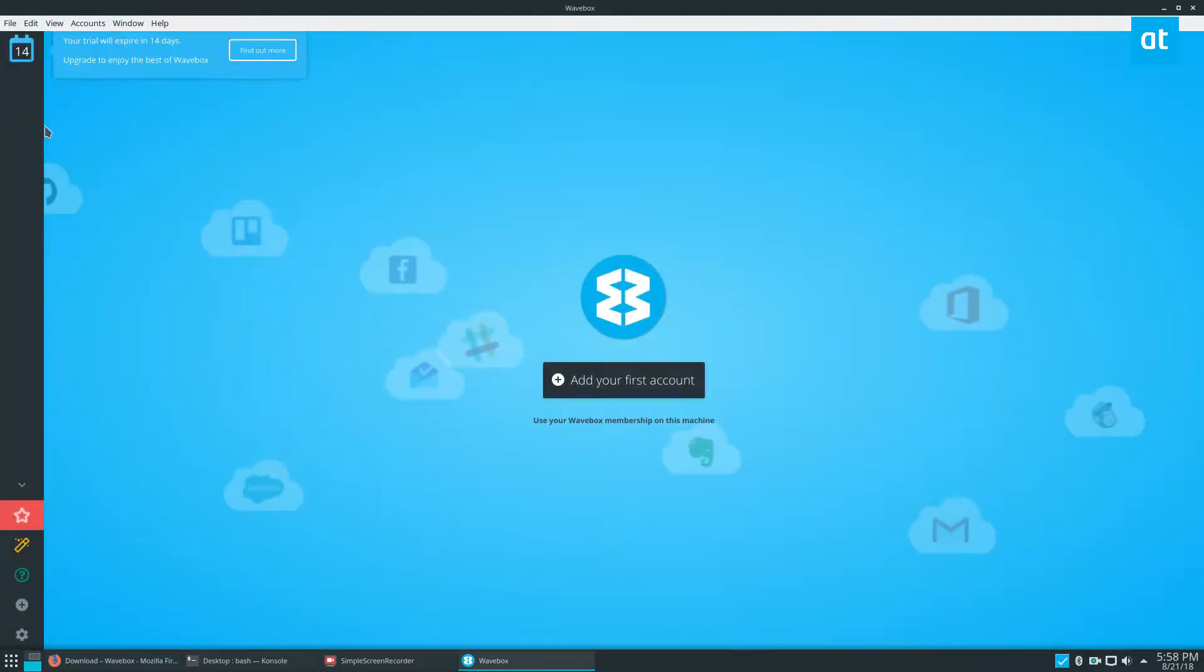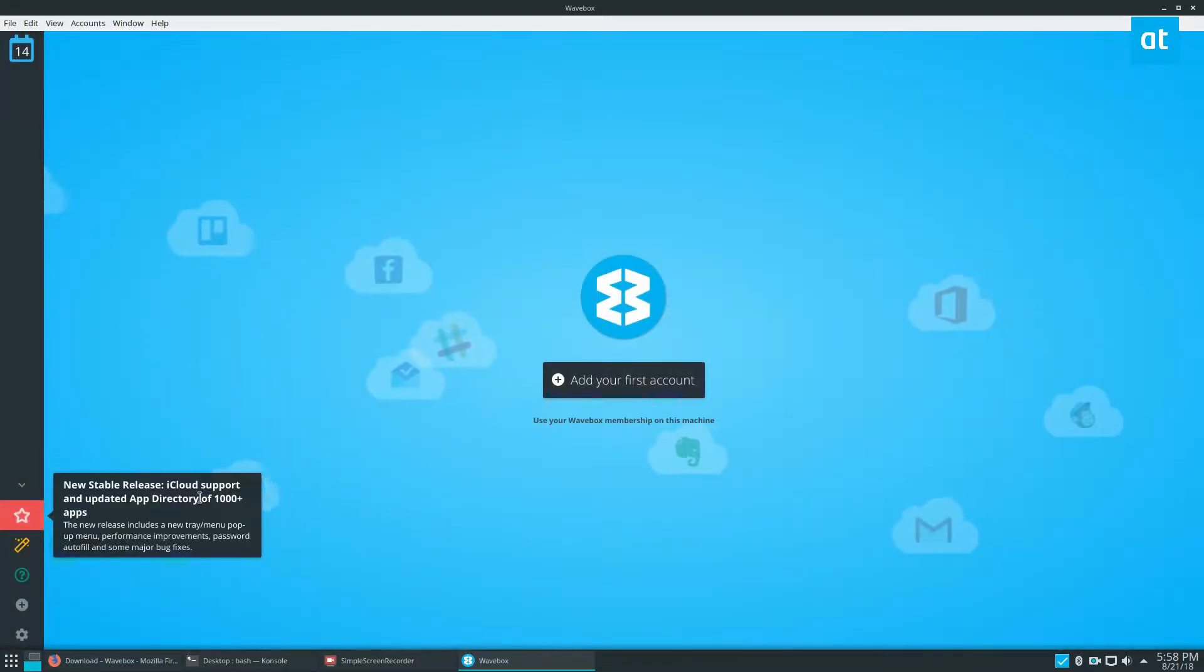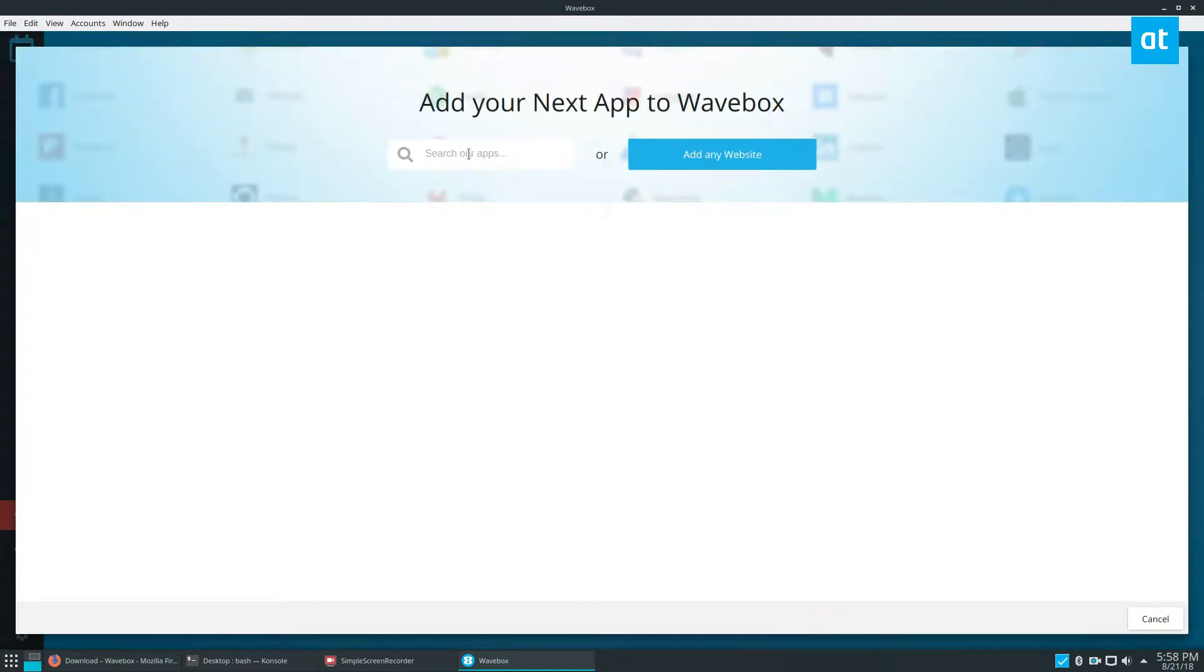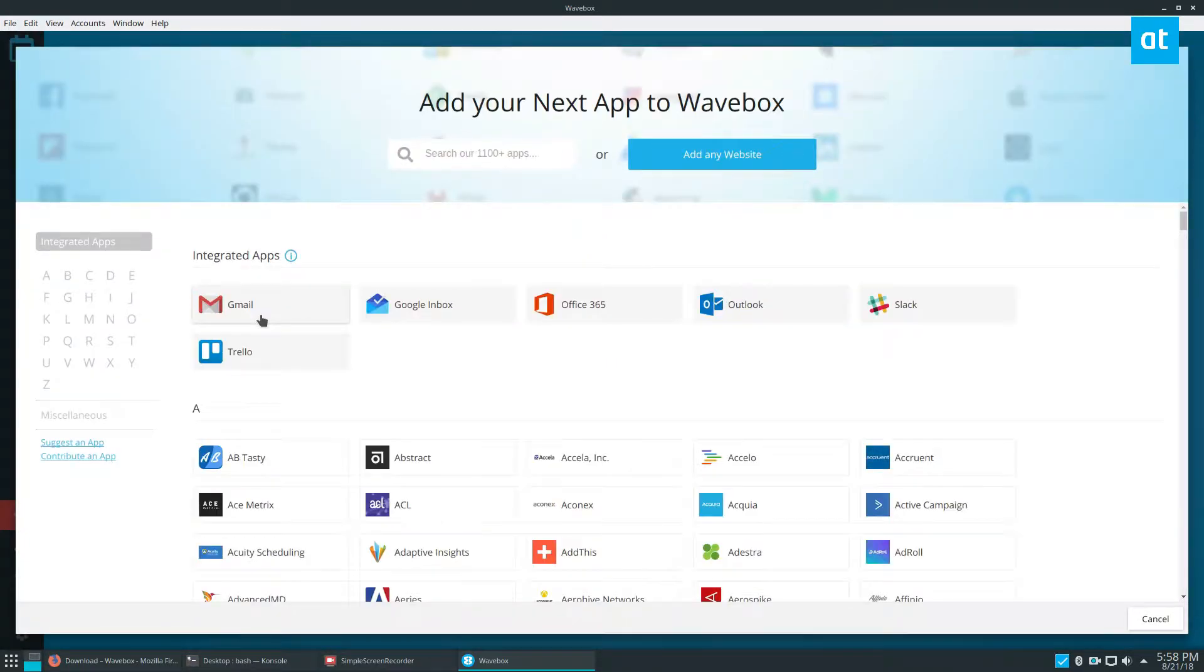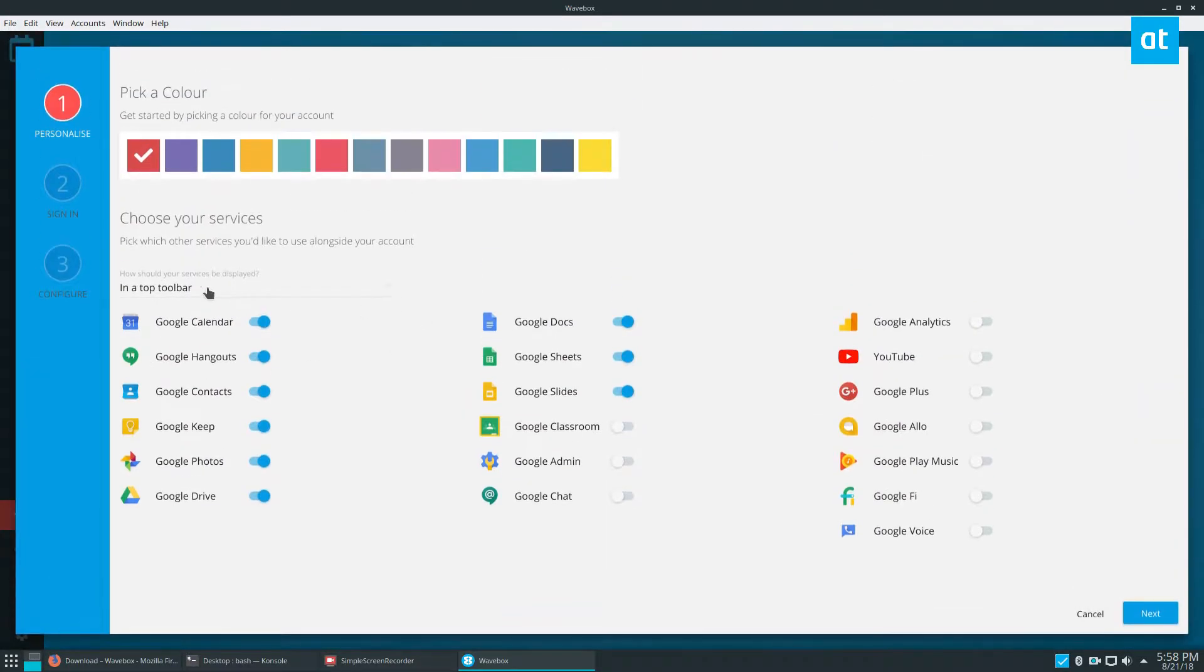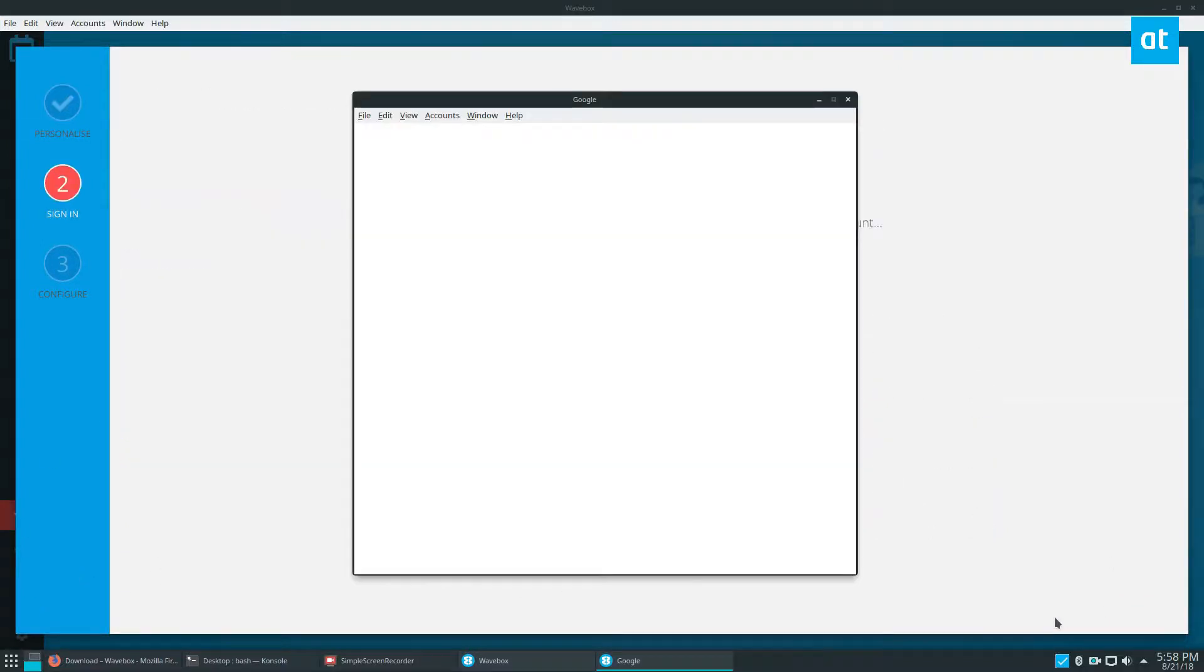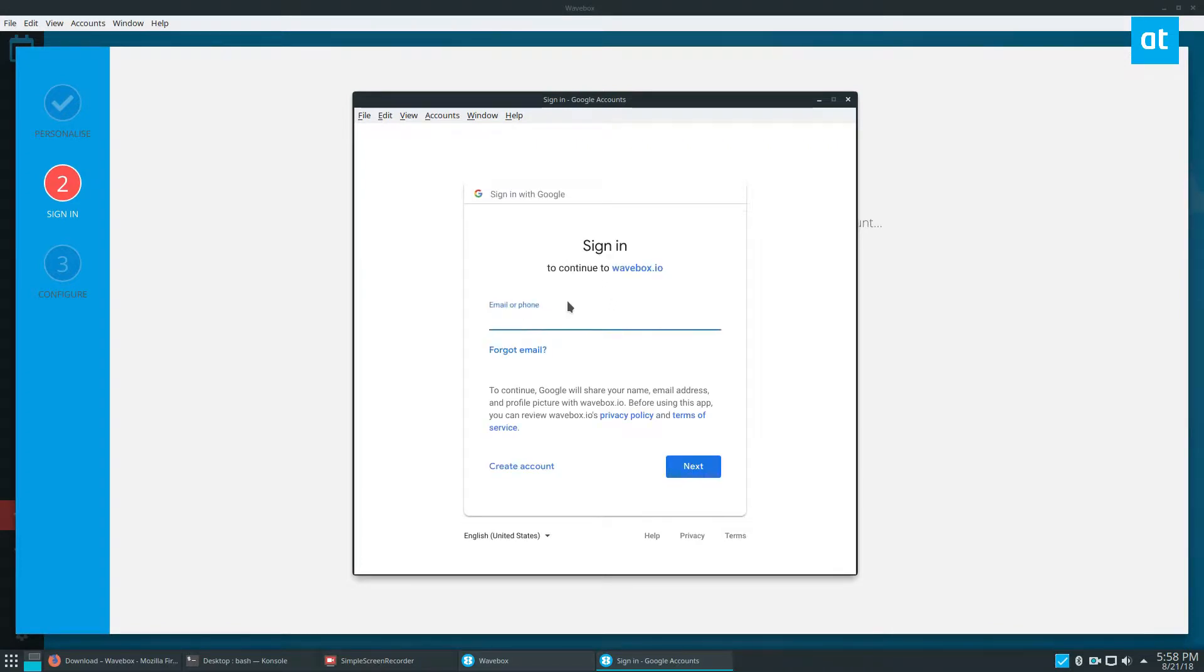Go through and search for the services you'd like to have. I'm good with the ones that are set right now. Click next and sign in to your Google account.